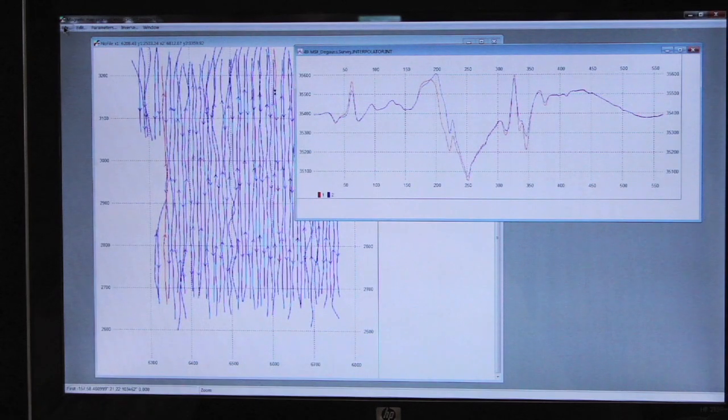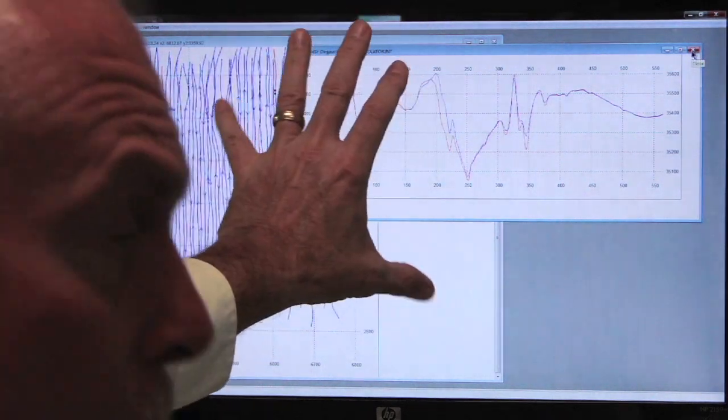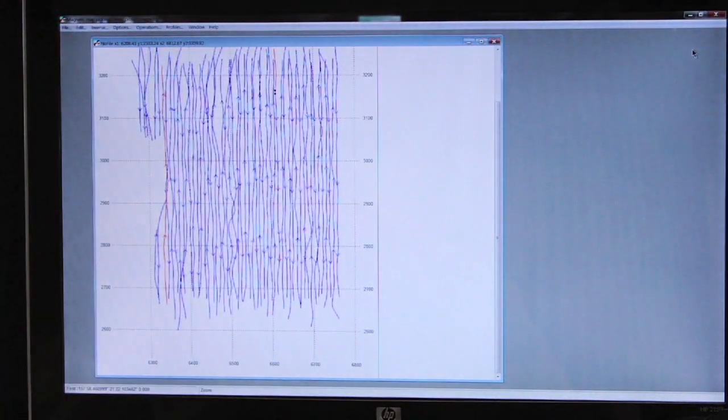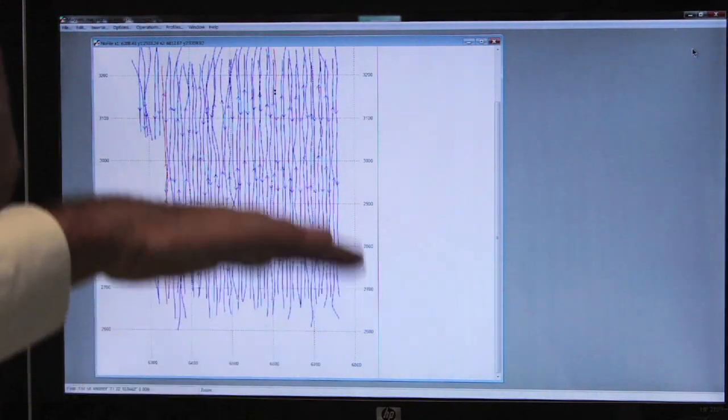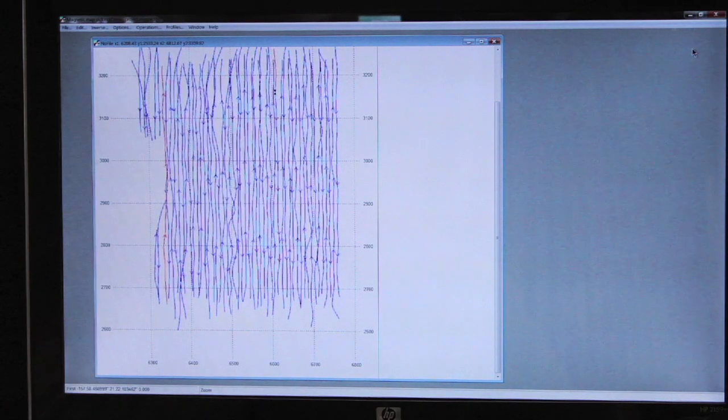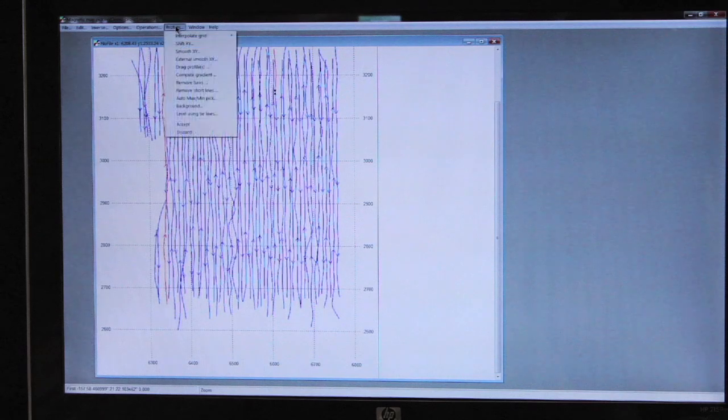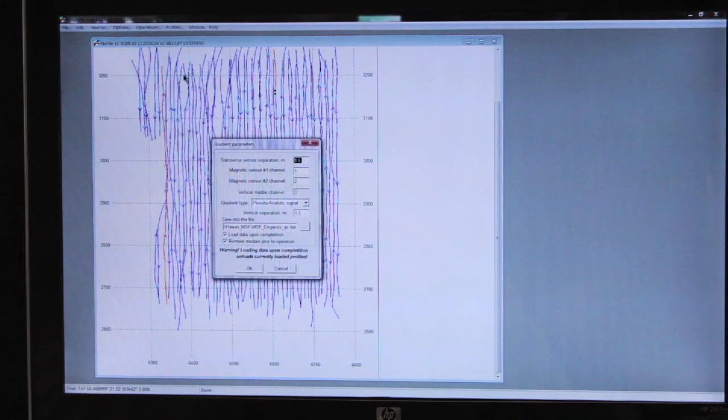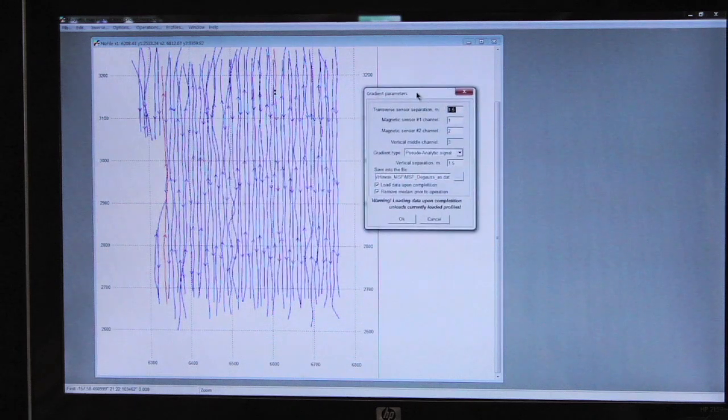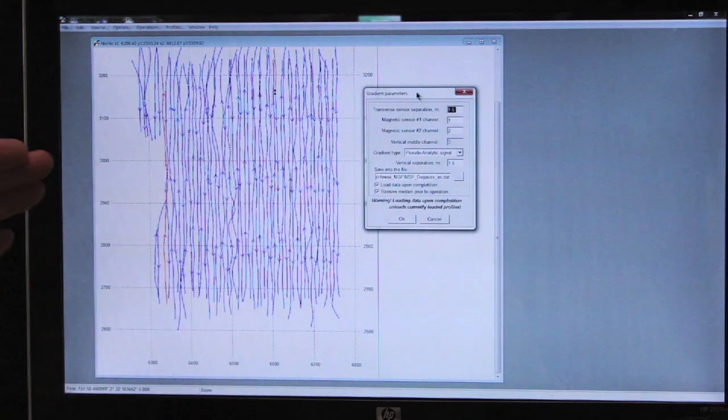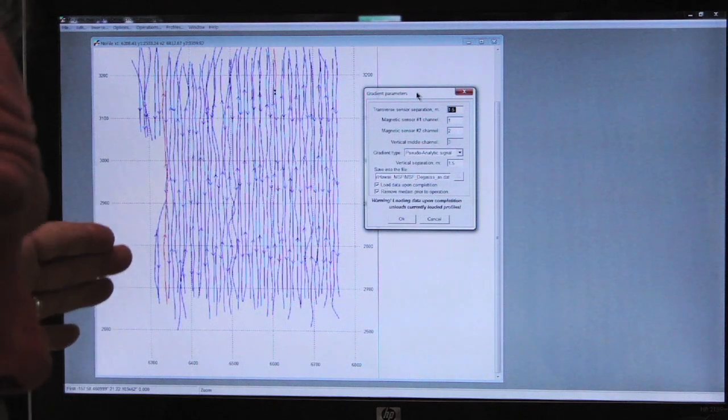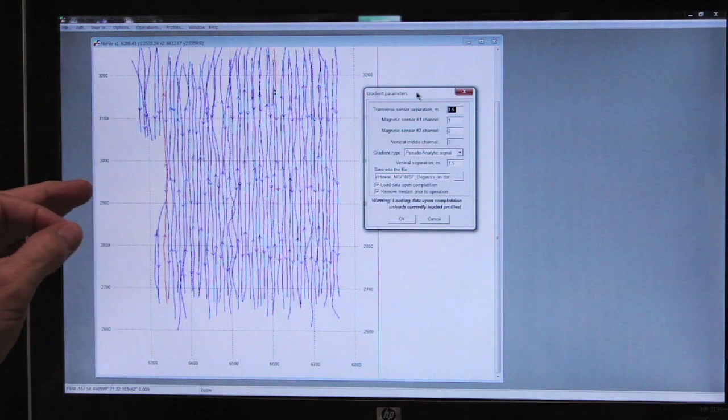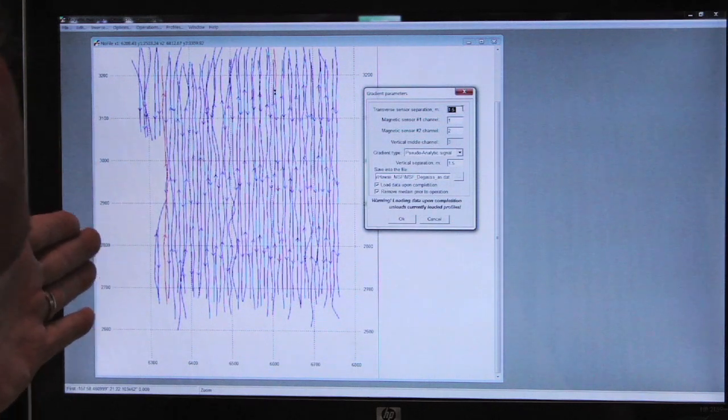We're now going to compute the gradient. In order to compute the gradient, we must close the profiles window. It's important that we close that so that we don't have the individual profiles listed. We go to Profiles, Compute Gradient. This dialog box opens, and the first thing we have to answer is how far apart were the sensors. In this particular transverse gradiometer, the sensors are separated by 1.5 meter.